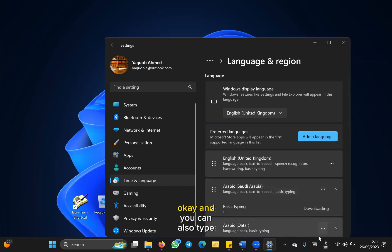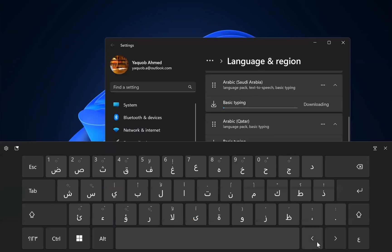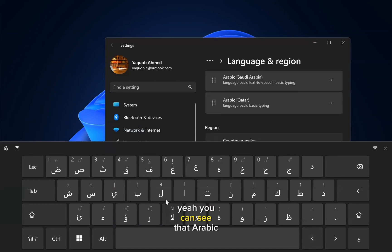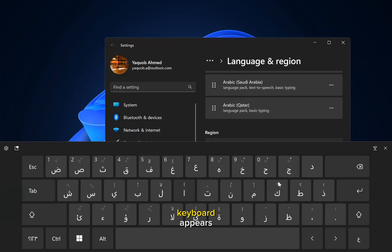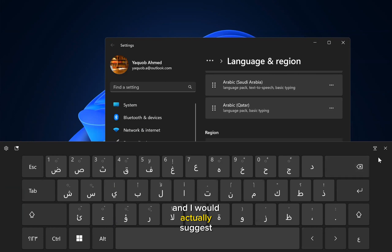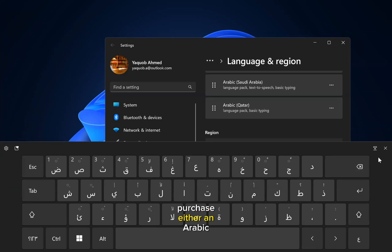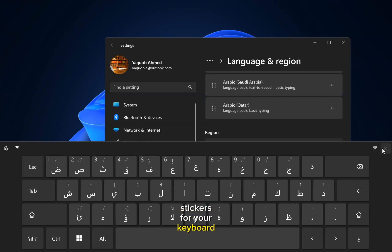You can also type from your keyboard. Here you can see the Arabic keyboard appears. I would actually suggest that you purchase either an Arabic keyboard or you can purchase some Arabic stickers for your keyboard.